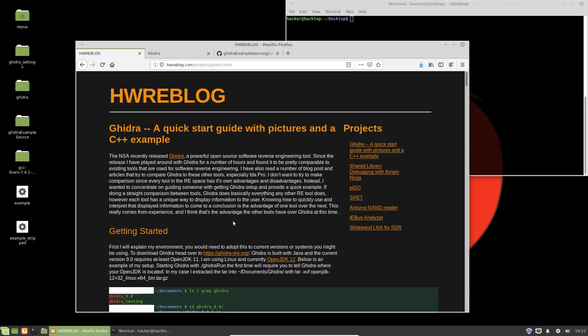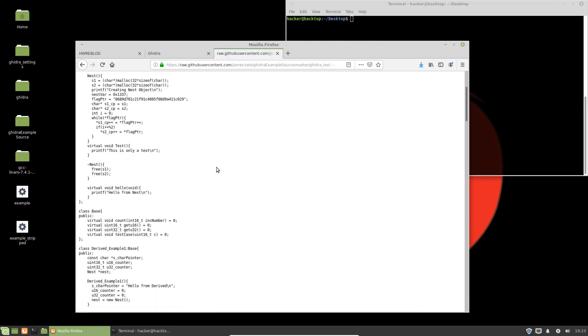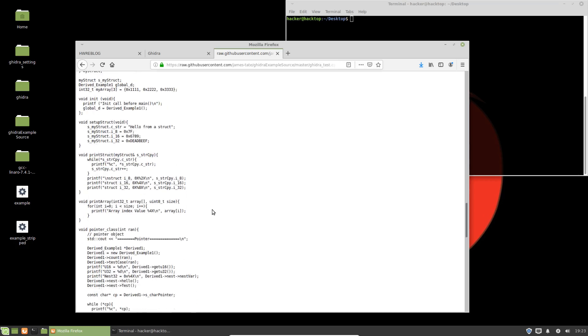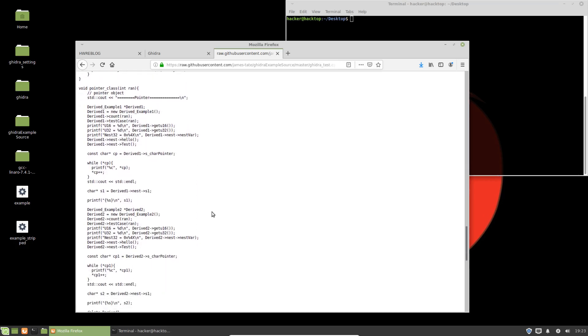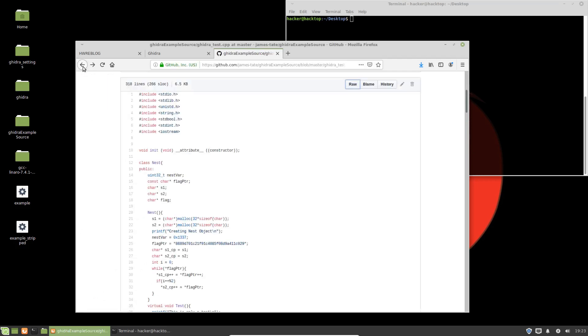I don't know how many videos this will end up being — I'll cut it up as whatever makes the most sense. But I'm going to guess probably at least five, maybe even something like seven to ten. I'm going to go through the installation and setup configuration of Ghidra, importing projects into Ghidra. I've got a C++ example that you can pull from my GitHub, and it's meant to show all of the features that Ghidra has to offer. At the end of the video series, you should have a pretty decent idea on how to use Ghidra on a daily basis.